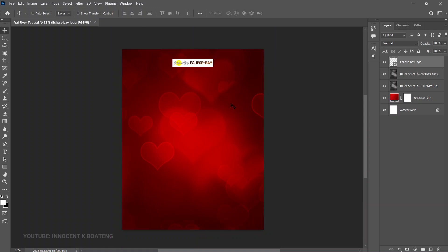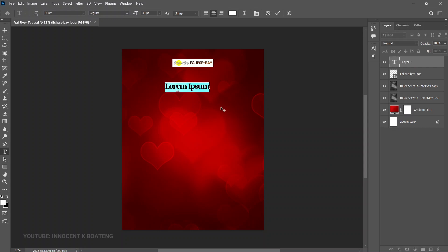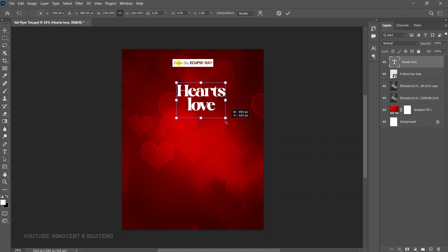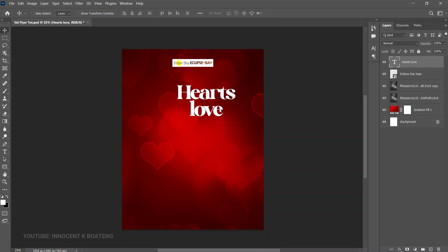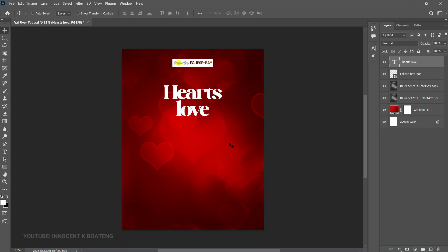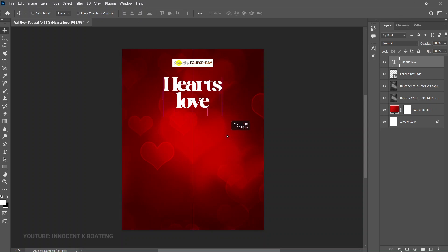Now start adding text. For the first headline, use a font called Heat Regular — I'll leave a download link in the description. Paste the text, select the Move tool, press Ctrl+T to resize it a bit bigger, press Ctrl+A to center it, and reposition it as needed.